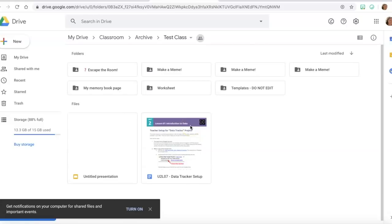When the student submits the work to you, you temporarily become the owner of that work. So if you delete it as the owner you are truly deleting it. But if you've returned it then you're no longer the owner, they are, and you're only deleting it from your own drive. So if you're going to delete just make sure that you have returned the work.